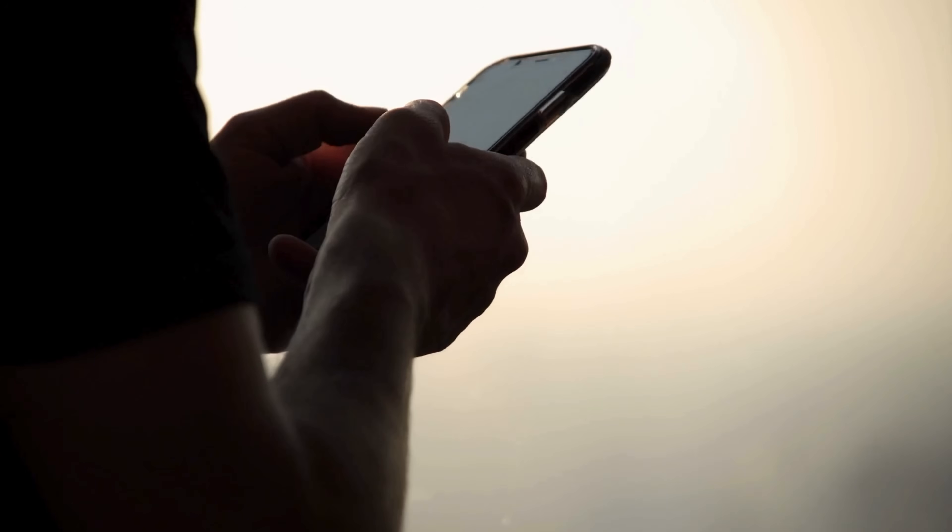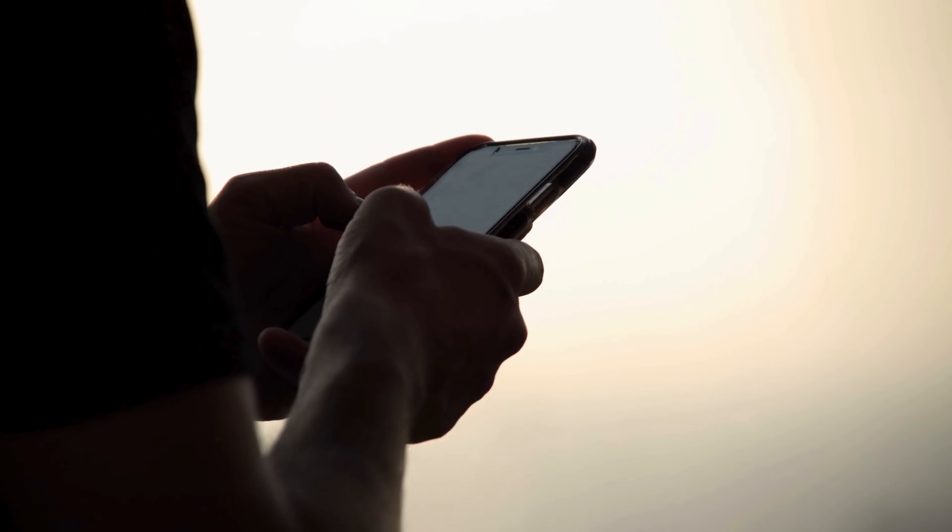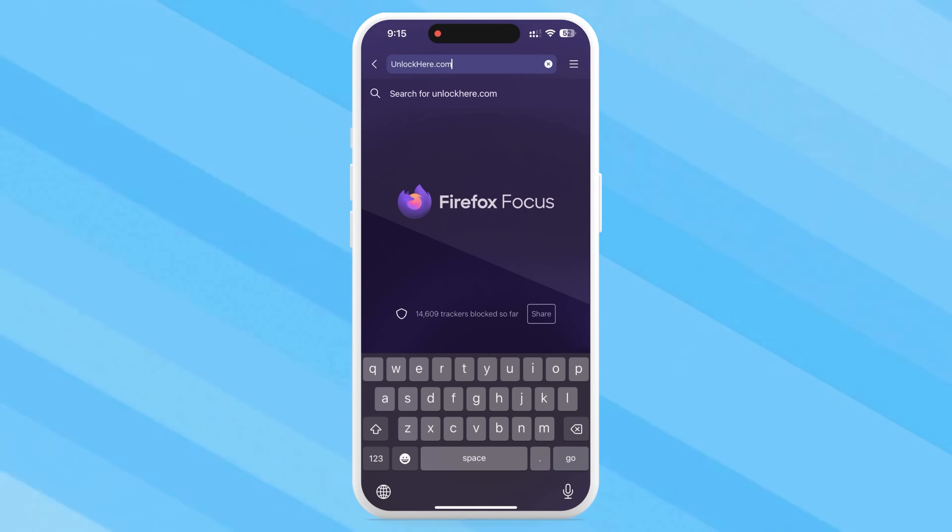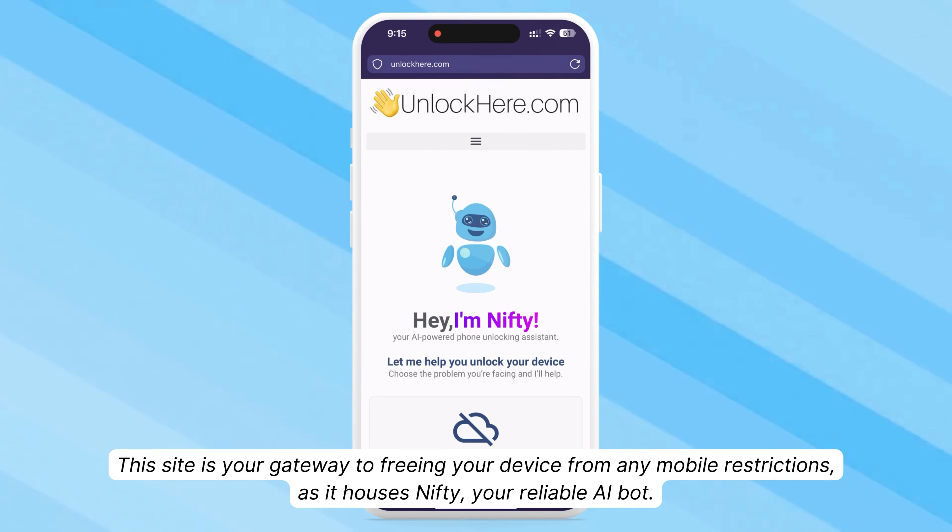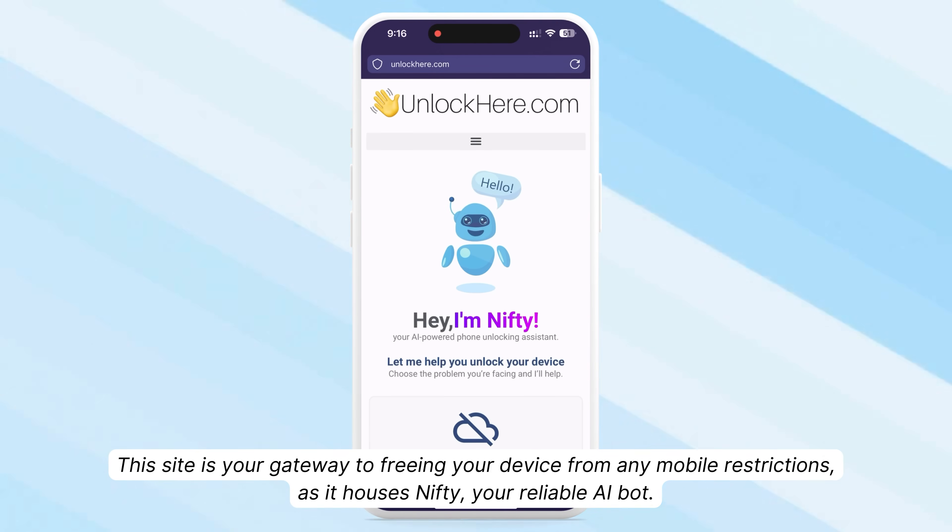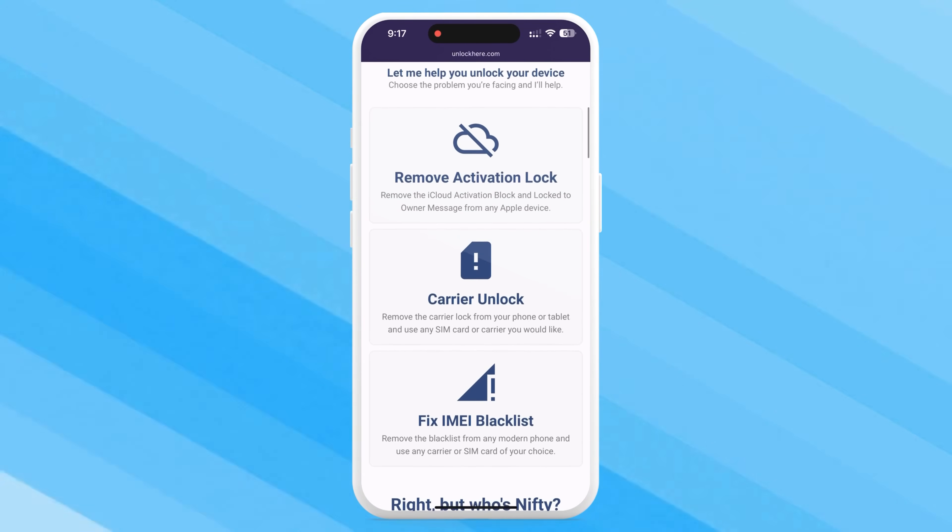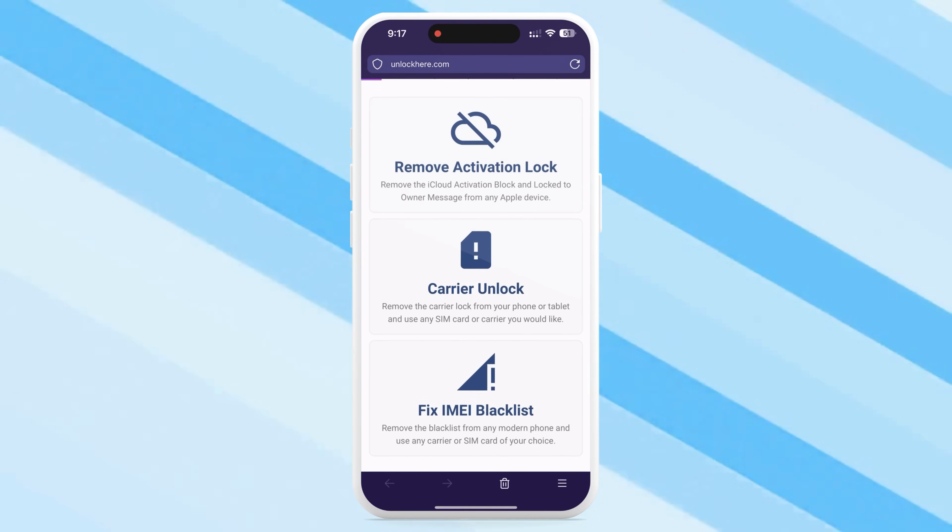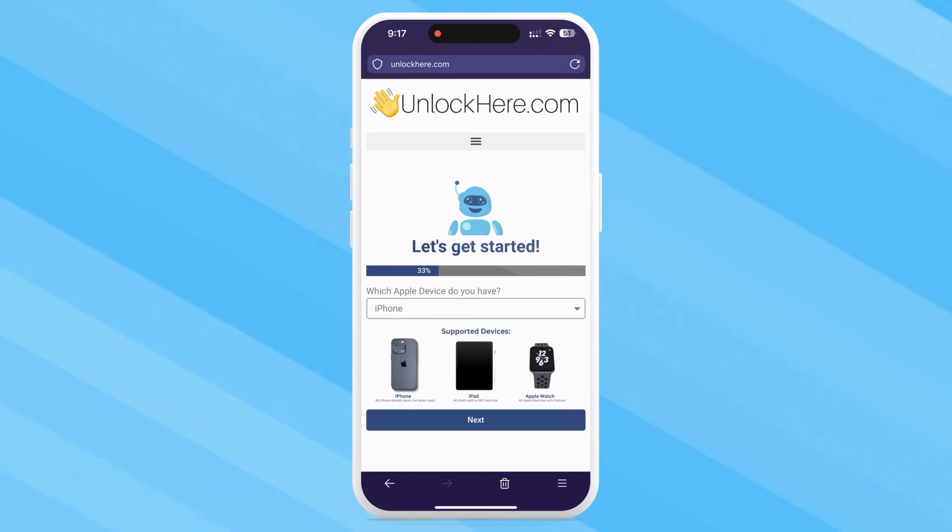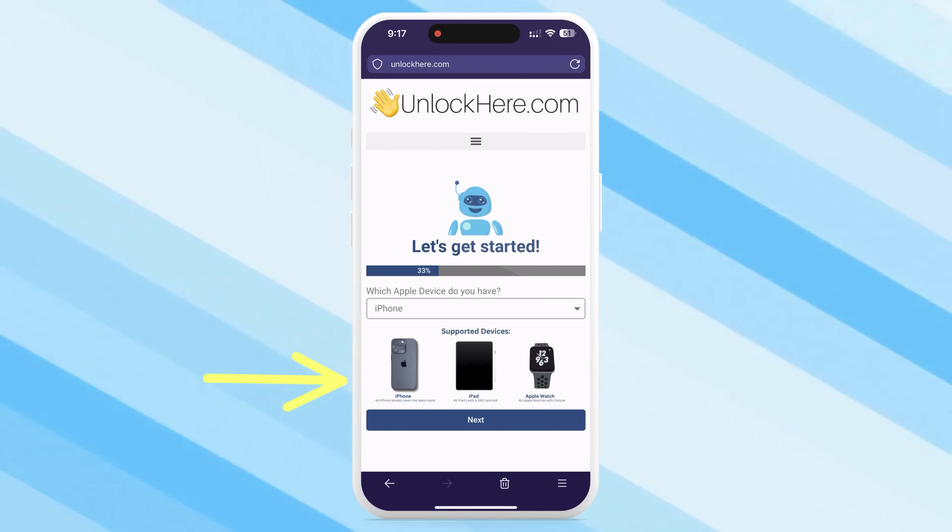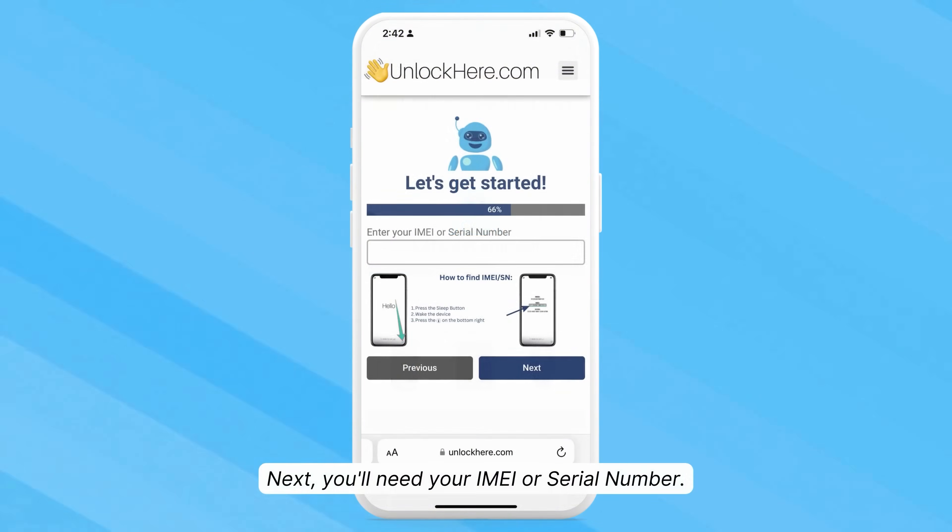First up, grab your device or sit down at your computer and open your browser. Type in unlockhere.com in the search bar. This site is your gateway to freeing your device from any mobile restrictions, as it houses Nifty, your reliable AI bot. On the homepage, you'll find various options. Click Activation Lock to let Nifty know you need an iCloud unlock. You'll then be directed to select your device type. Say it's an iPhone, but you could also be using an iPad or Apple Watch.